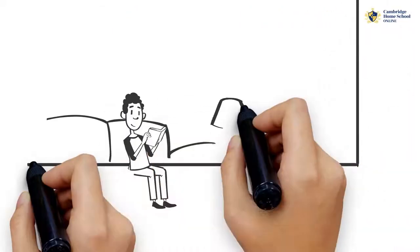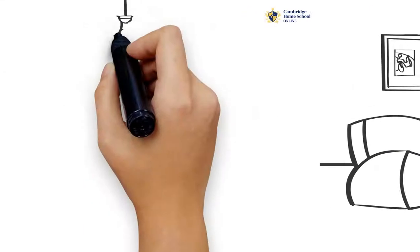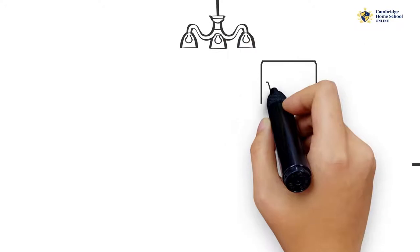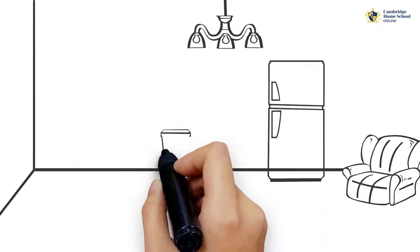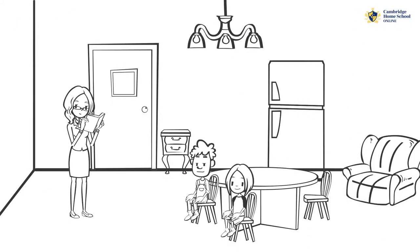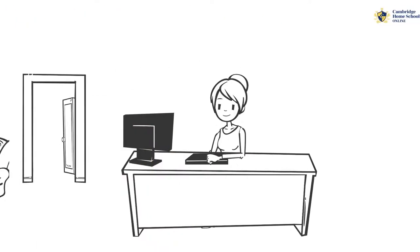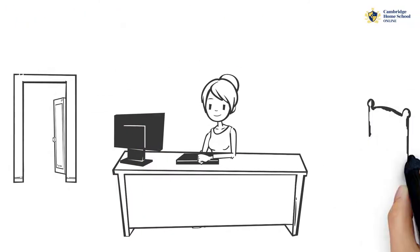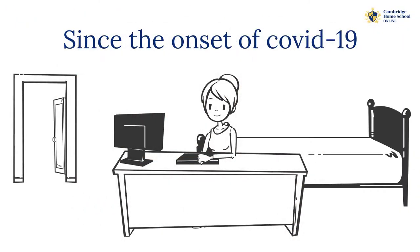Homeschooling your kids isn't a new concept. It's a tradition spanning many years. People choose to tutor their kids at home instead of making them attend public schools. And since the onset of COVID-19, more parents are now counting on homeschooling as a solution for their kids.